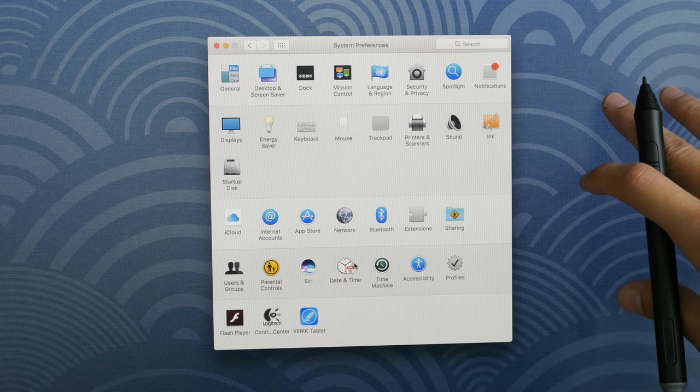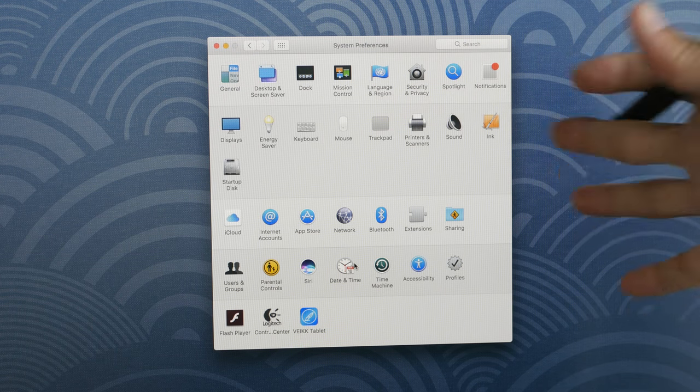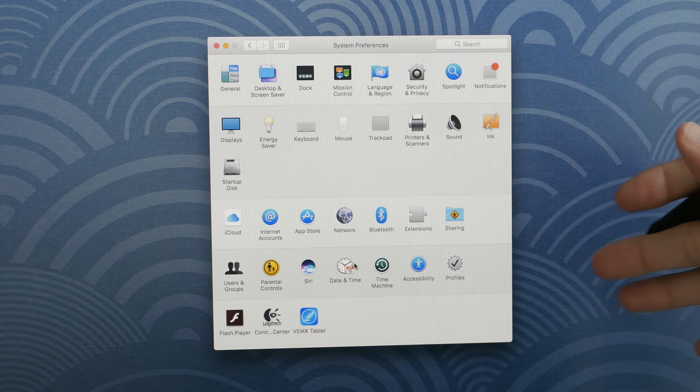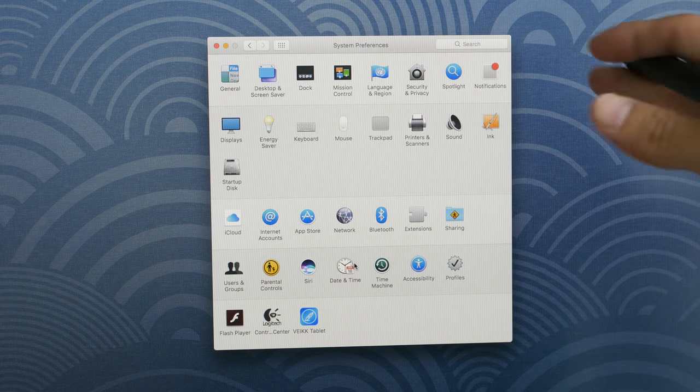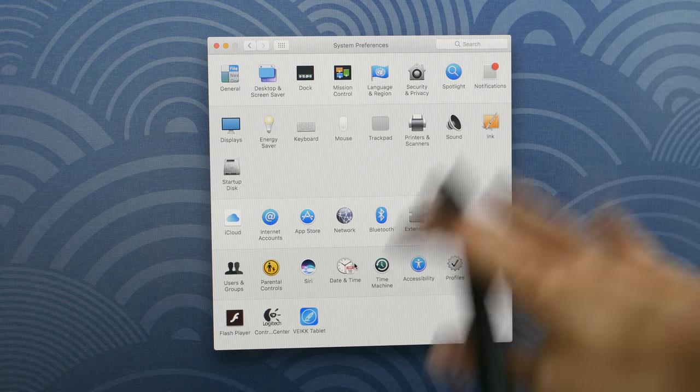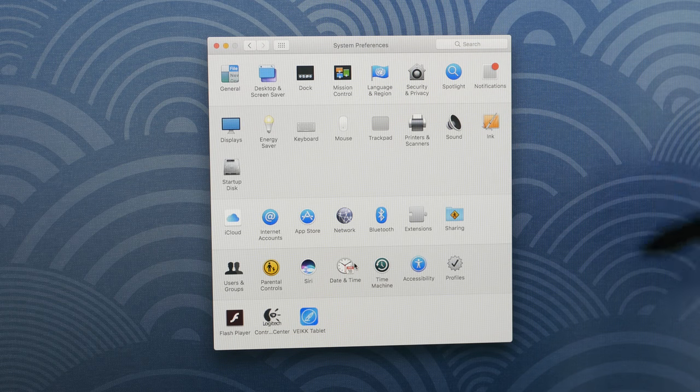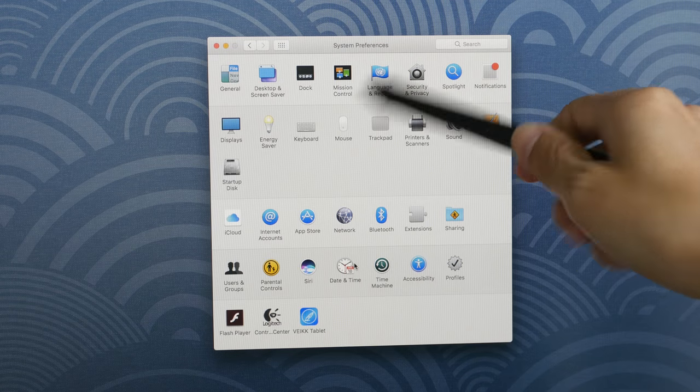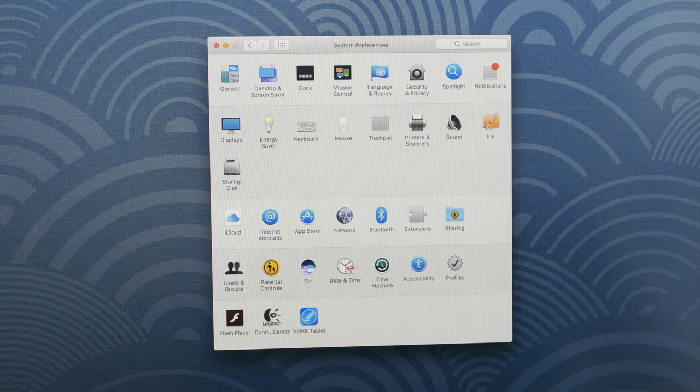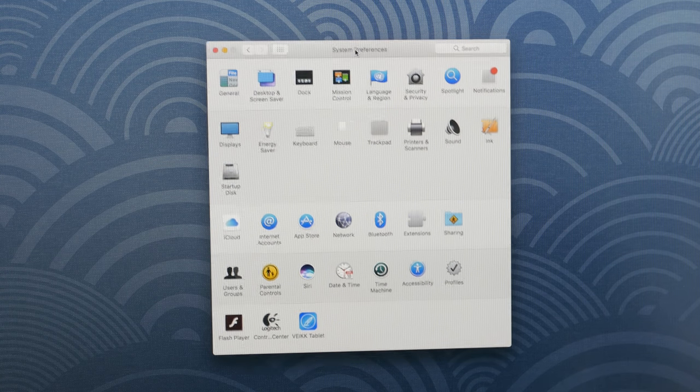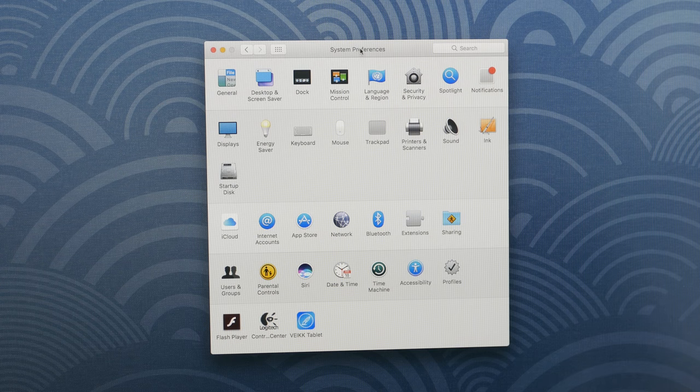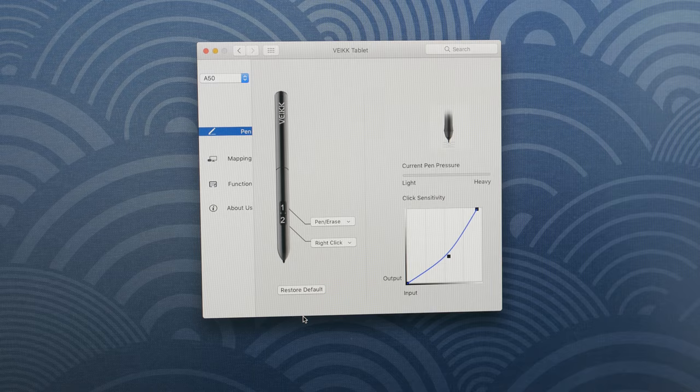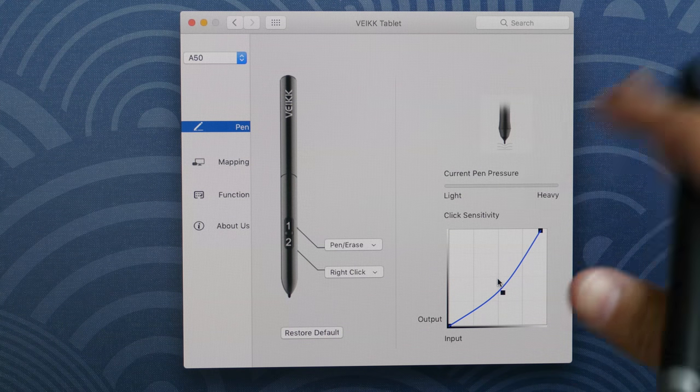I'm now using the tablet on Mac OS, and before you install the driver, you should always uninstall other graphic tablet drivers that are in your system. So I have already done that, install the driver. And for Mac OS users, you can find the tablet driver here in System Preferences. So now I am controlling the cursor using the tablet.